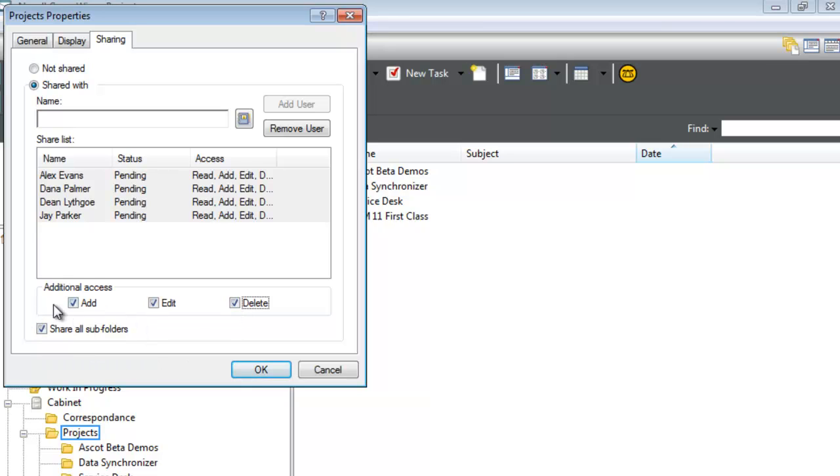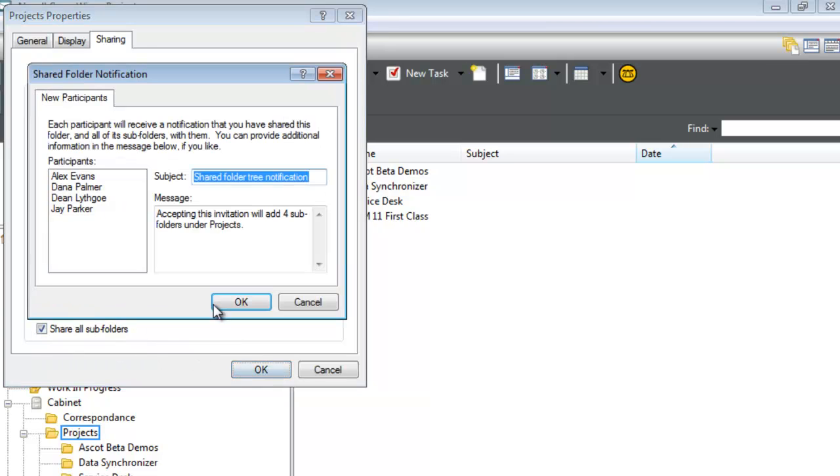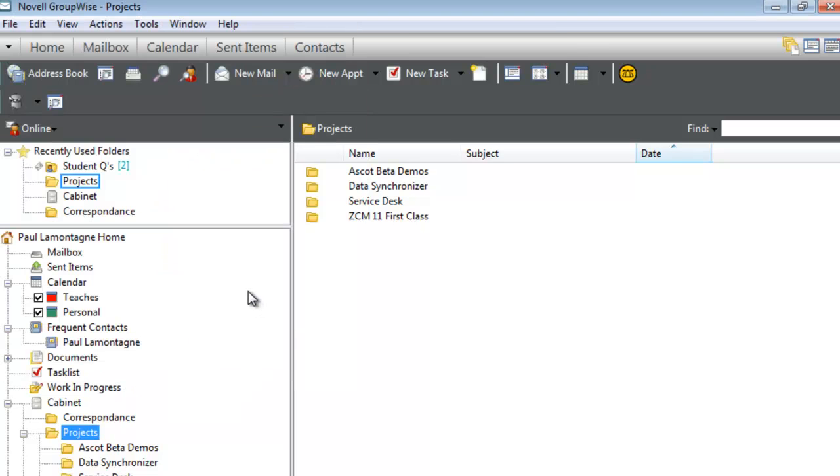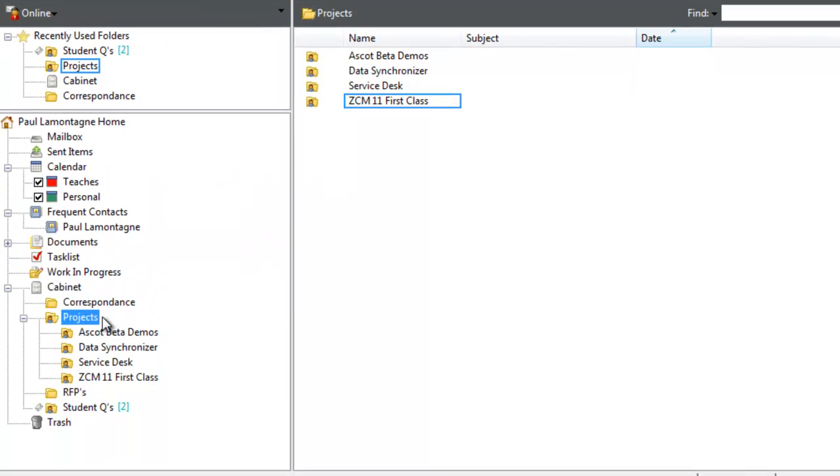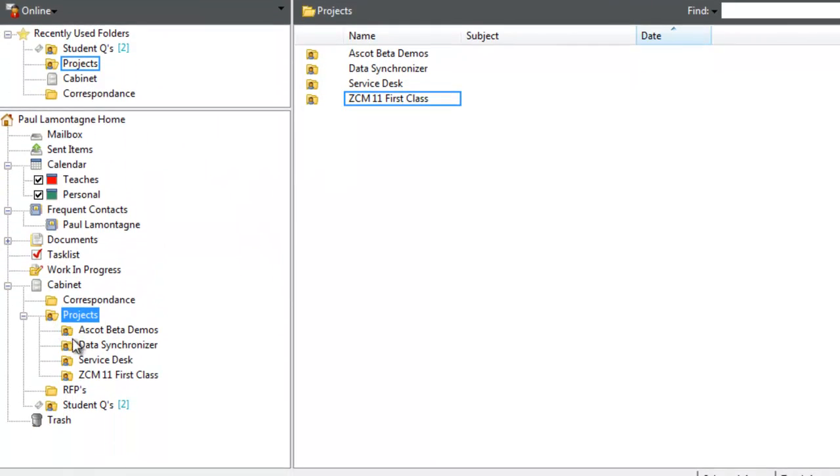I'll select 'Share all sub folders' and click OK. The email messages these users receive will indicate that the share will add four subfolders under Projects as well. Notice now that all of the folders are shared in the folder tree.